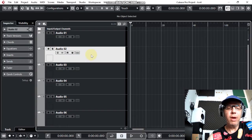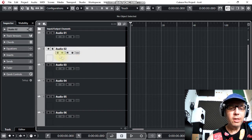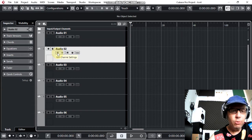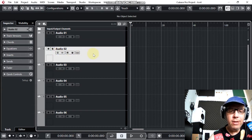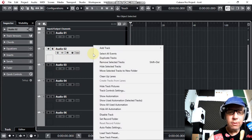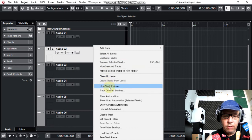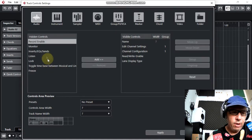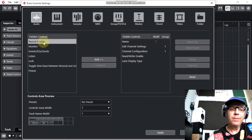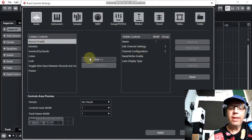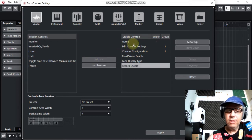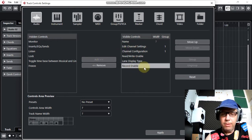Select the track you want to record. As you can see, we can't see the red button here. So here's what we're going to do: right-click with the mouse, go to Track Control Settings. Now you can see 'Record Enable' on the left side — we have to move it to the right side. So we just add it to the right side. Here it is: Record Enable.